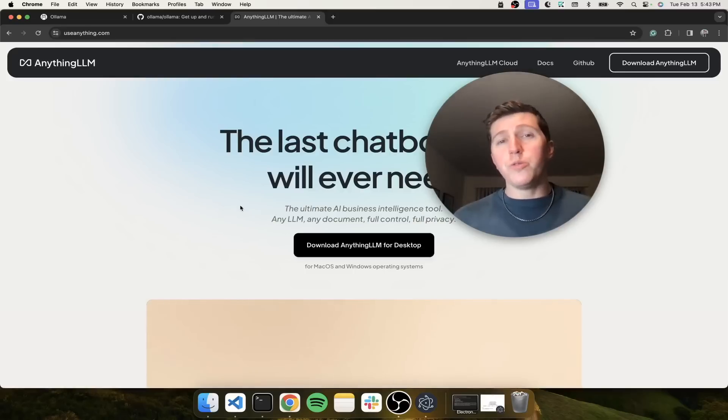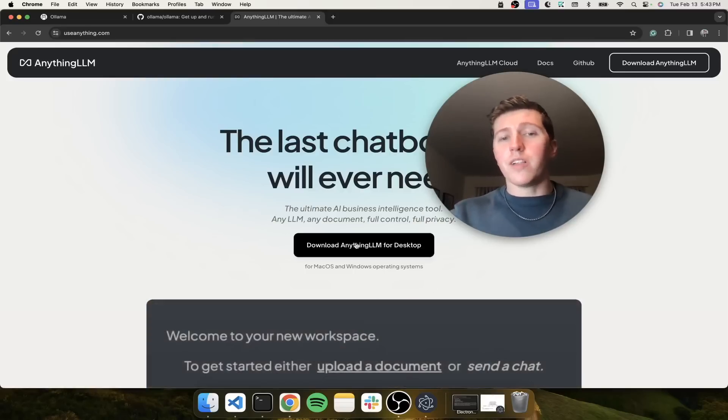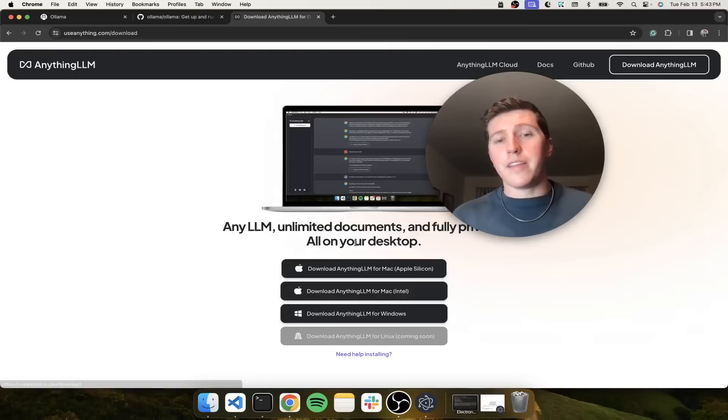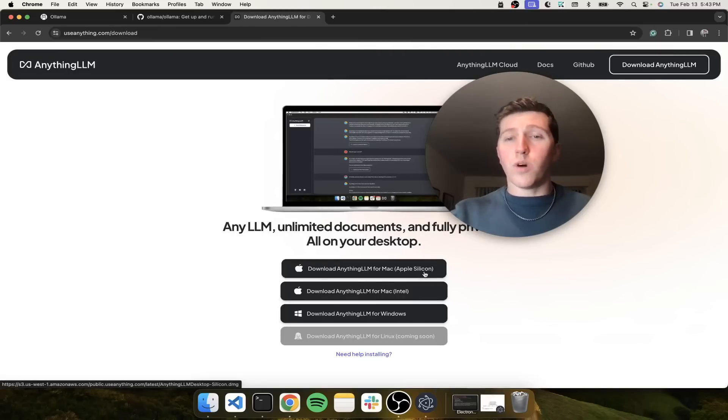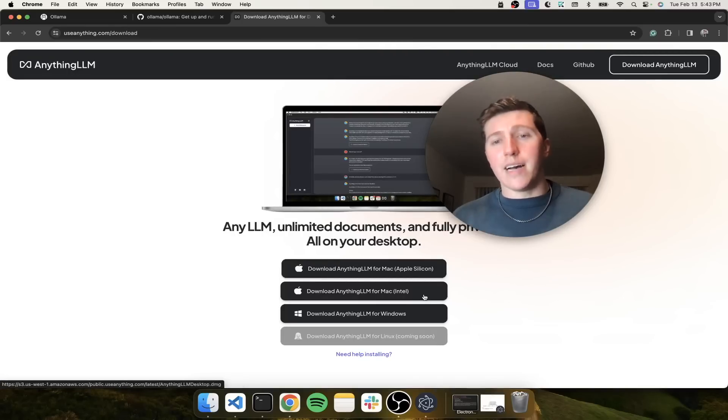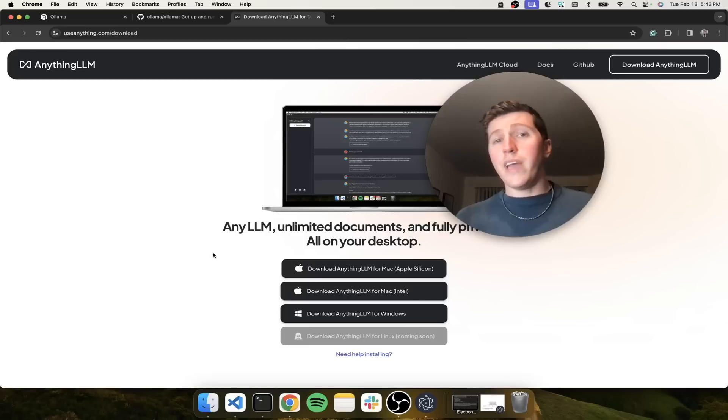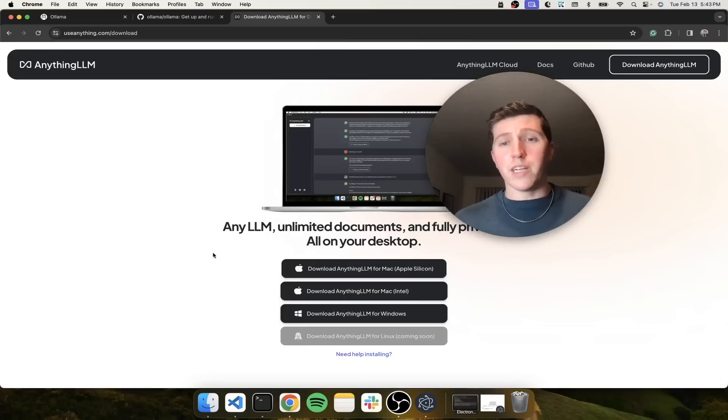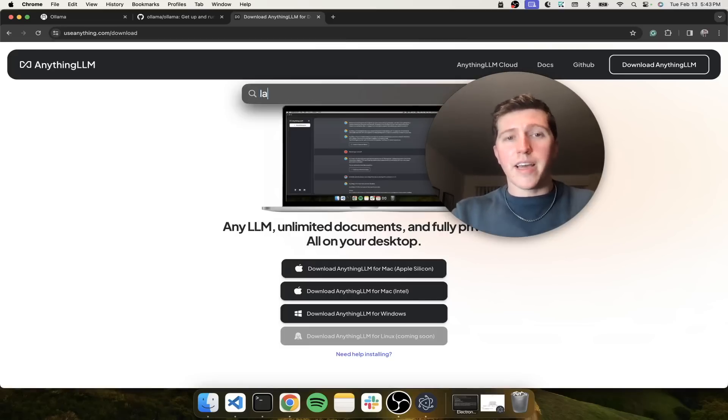So all you're going to do is go to useanything.com and you can click download Anything LLM for desktop, depending on what Mac you're on. Or if you're on Windows, you would just click the appropriate button and download it. Okay, so we have Anything LLM downloaded. So let's boot it up for the first time.